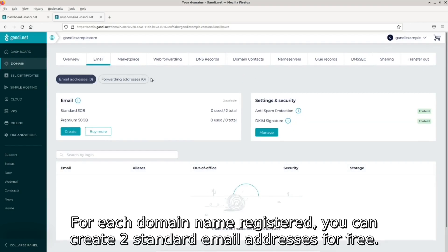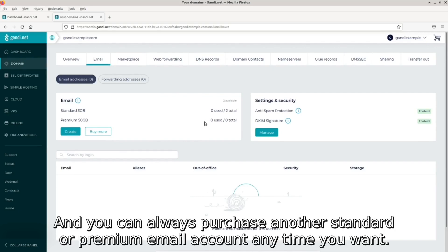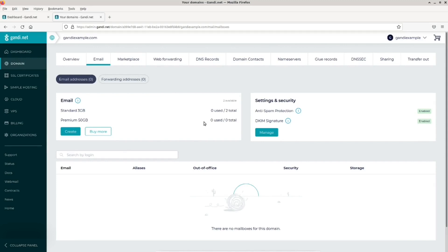For each domain name registered, you can create two standard email addresses for free. And you can always purchase another standard or premium email account at any time you want.